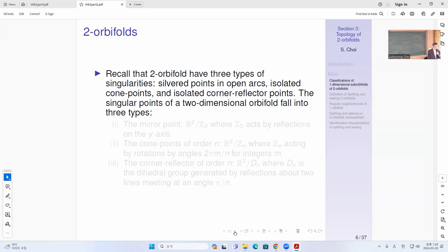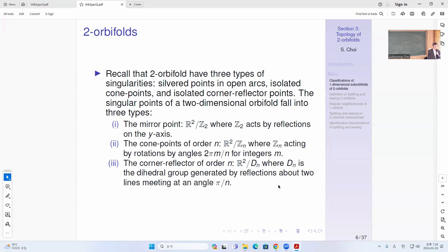First we do the classification of one-dimensional sub-OV4s of 2OV4s. For 2OV4s we have three types of singularity: a mirror point in an open arc, isolated cone points, and isolated corner reflector points. So the singular points of the two-dimensional OV4s are of three types: mirror points, cone points, and corner reflectors where N is a dihedral group. These are conjugate descriptions — you can think of these as isometries on R².